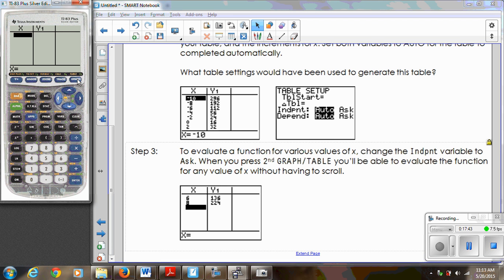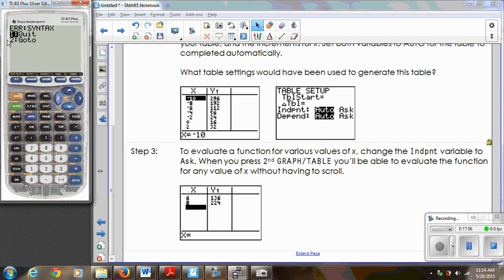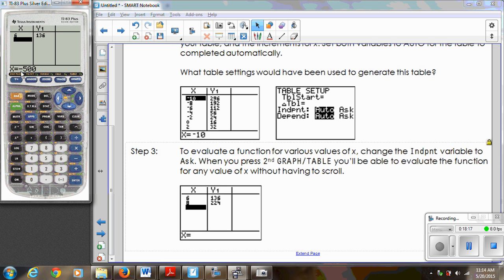If I set the independent variable to Ask and type in a value, it produces the y value. However, on the virtual calculator I accidentally used a minus sign instead of a negative sign, which gave me an error message. There are two options: quit and start over, or go to the error location to fix it. On your calculator there are two different buttons — the minus sign is below the times button, and the negative sign is below the three. The negative symbol appears slightly raised and smaller to indicate it's a negative. So depending on the scenario, that's how you use the table feature.